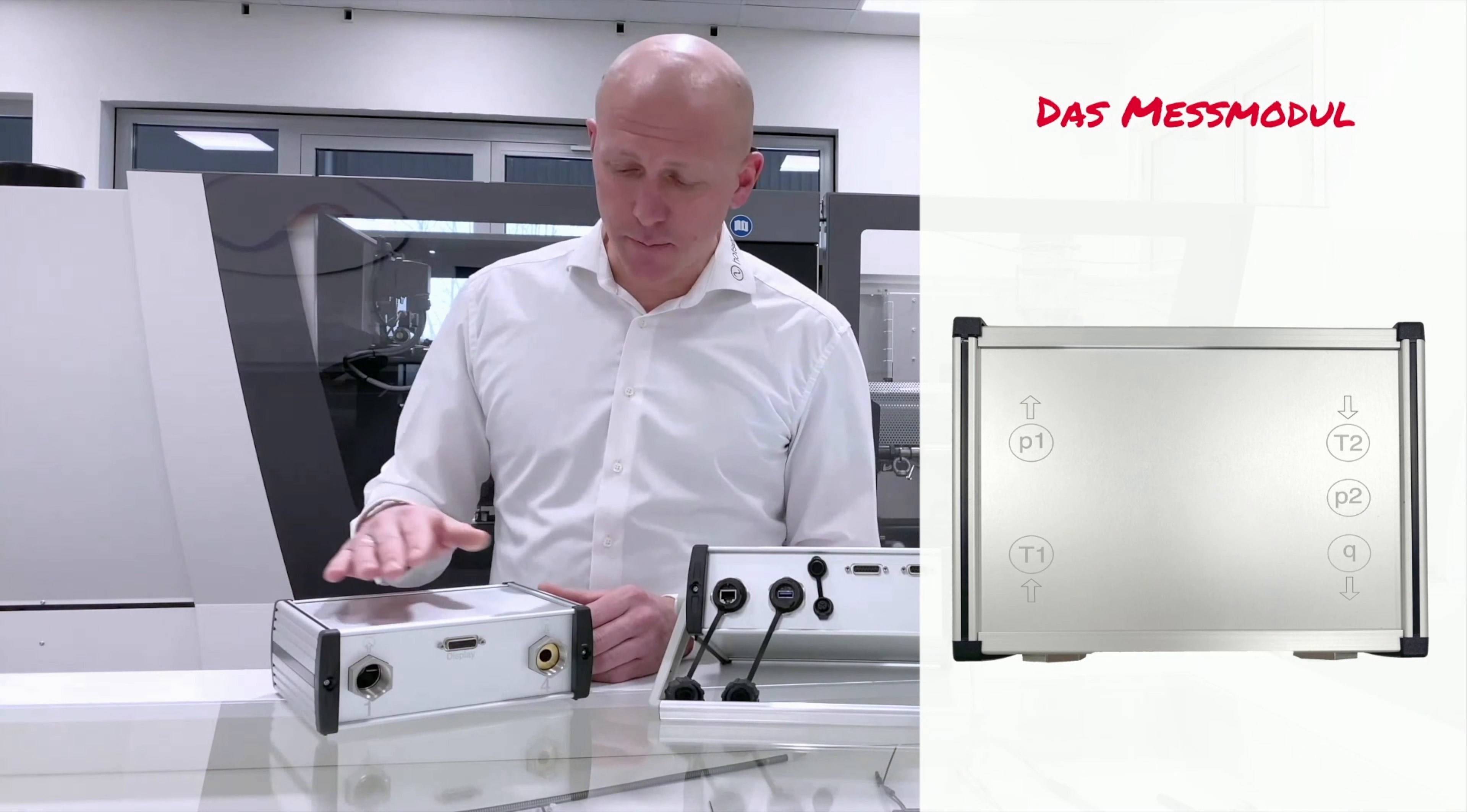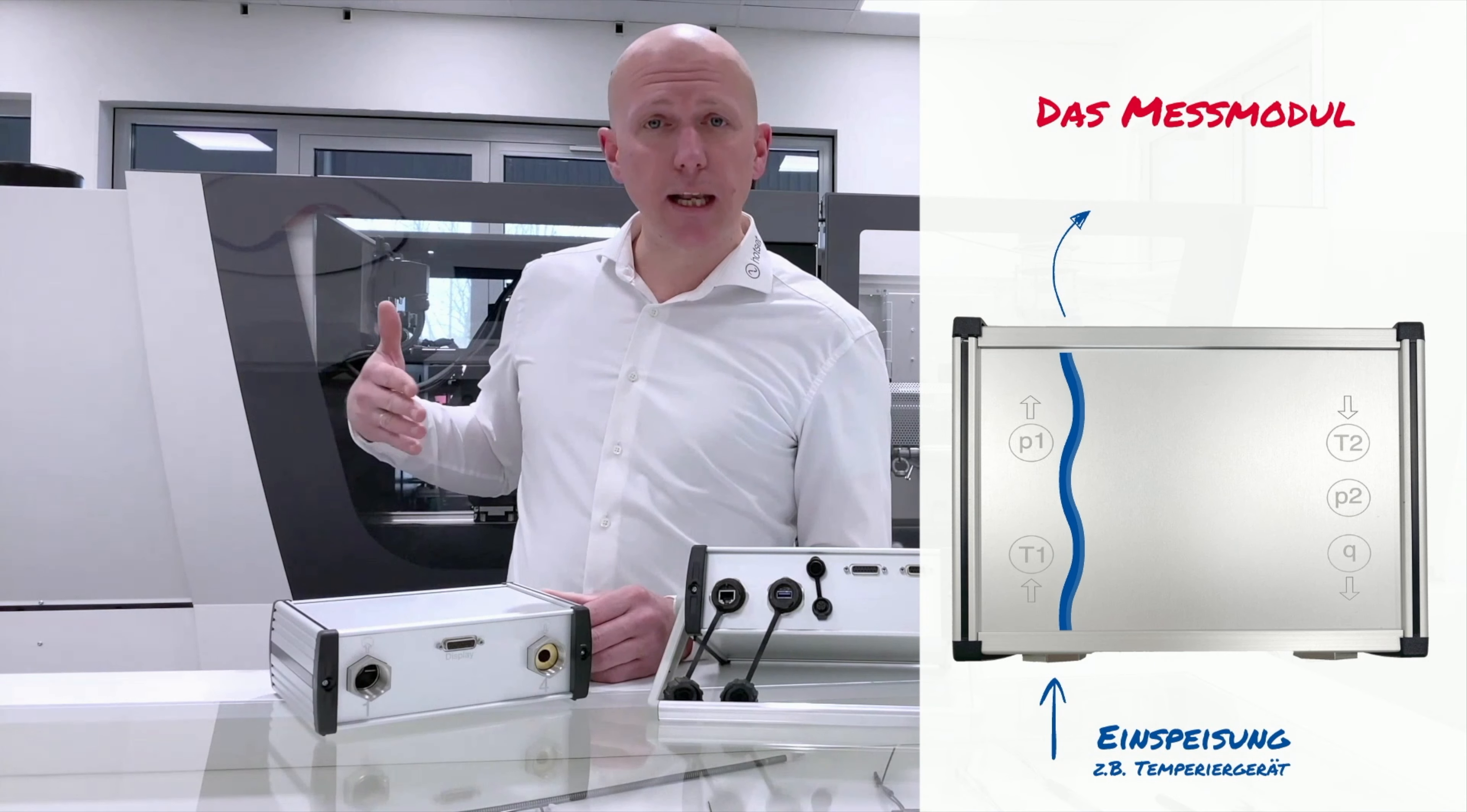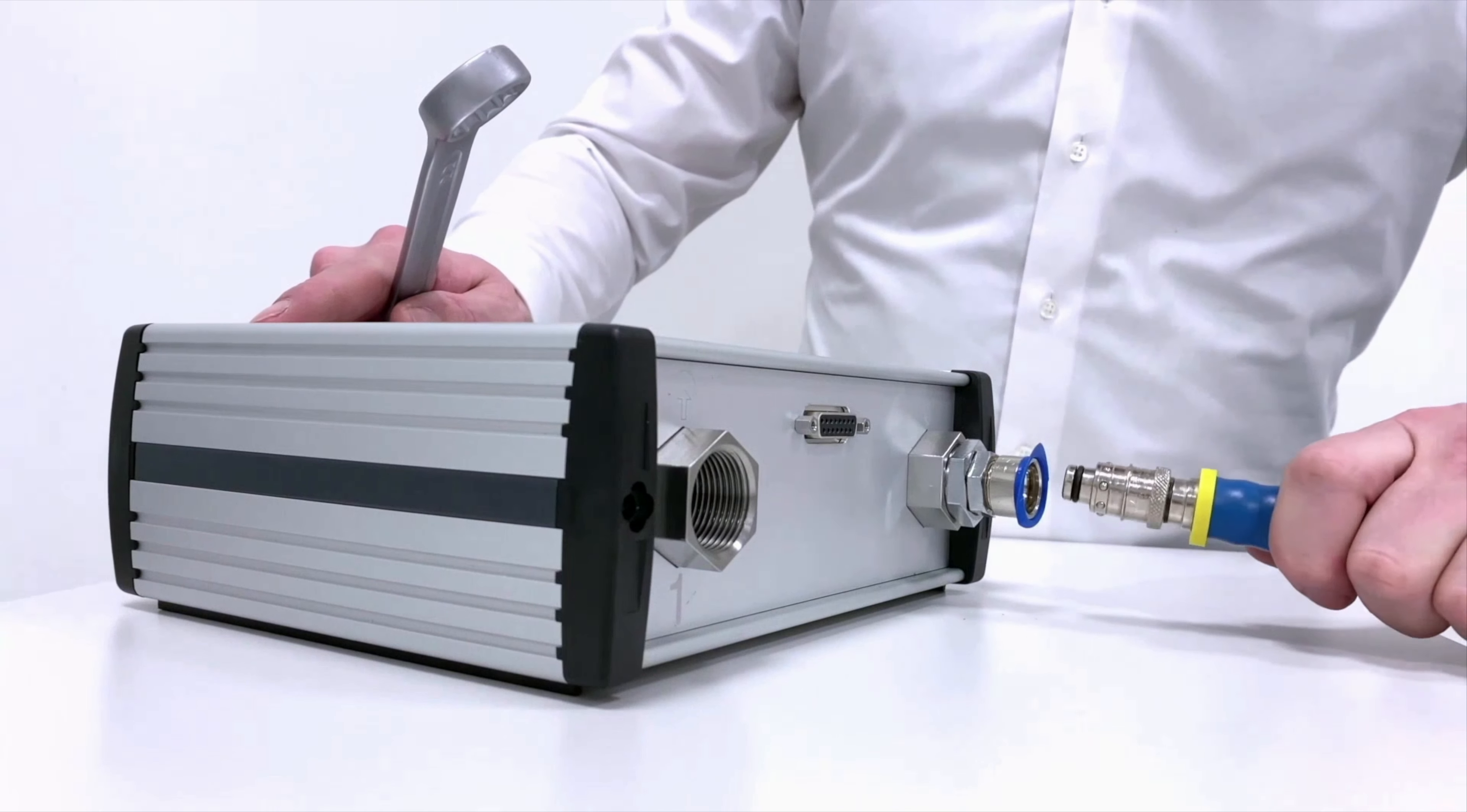Am Messmodul selber gibt es nur einen Anschluss für das Display. Ansonsten schließen Sie Ihr Temperiergerät oder Ihre Kühlanlage an der Einspeiseseite an. Das Wasser fließt durchs Messmodul hindurch, gelangt durch zum Beispiel einen Werkzeugkreis und kommt wieder zurück zu Ihrer Einspeisung. Großzügige Dreiviertelzoll-Innengewinde ermöglichen die Adaptierung auf Ihre Verschlauchung.